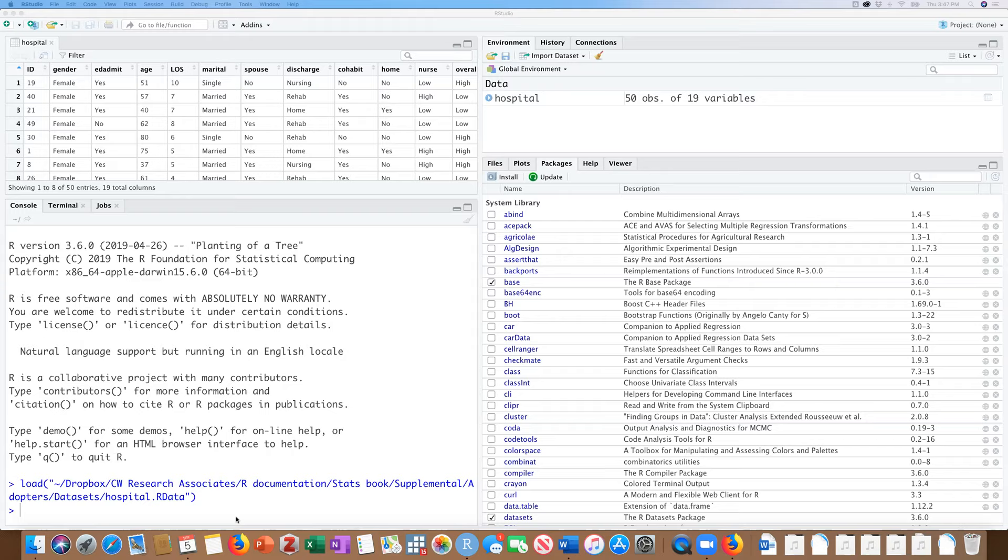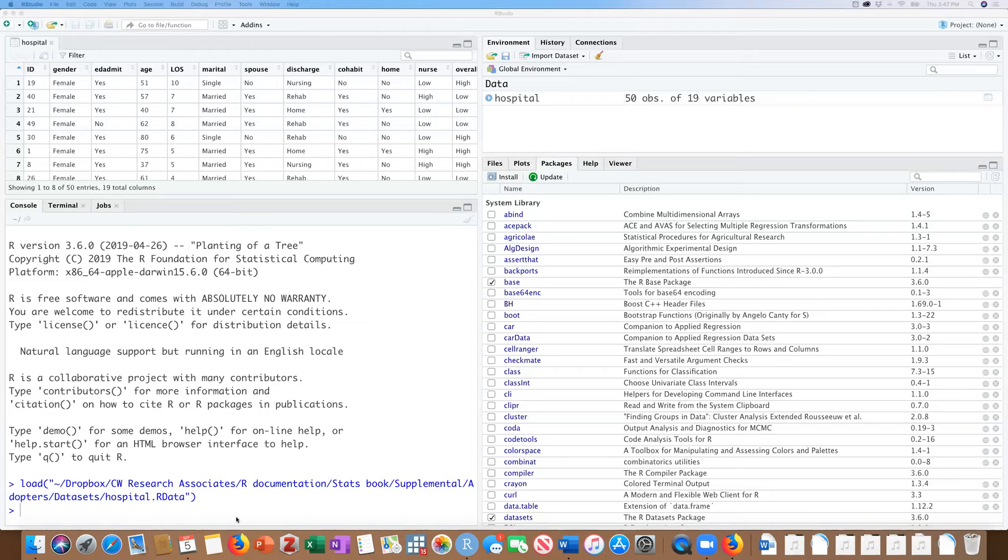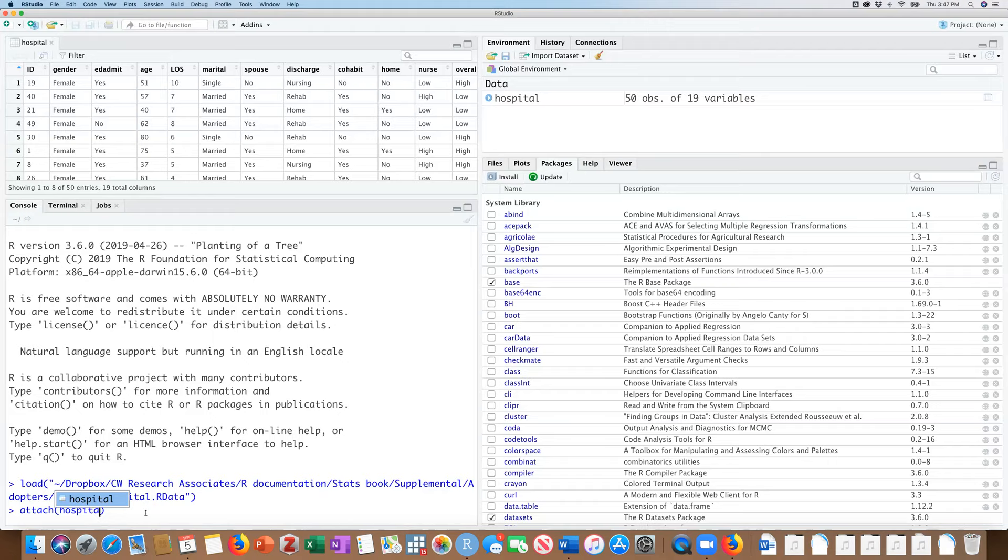Now here, I have the hospital data set that I've demonstrated the parametric tests with. And we could definitely argue that parametric tests would be appropriate. But for demonstration purposes, I'm going to show you how to do a non-parametric test here. So I'm going to begin by attaching the data set to save some keystrokes since we're only working with this one data set.